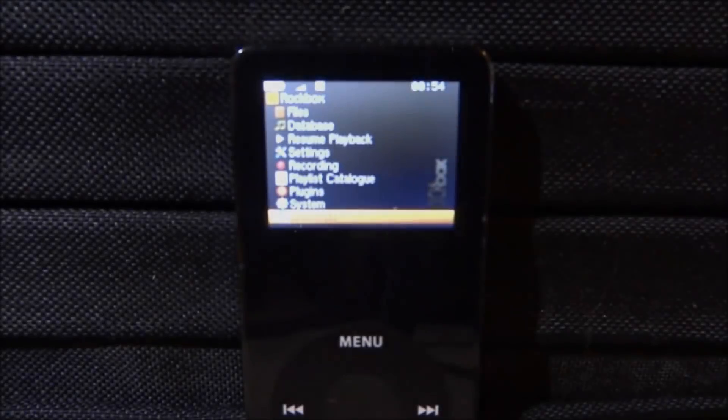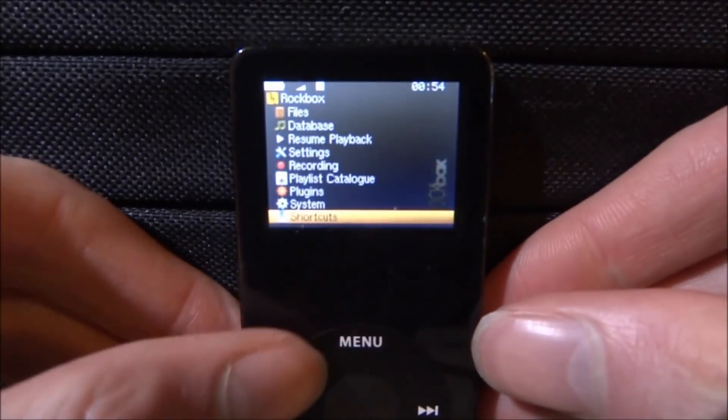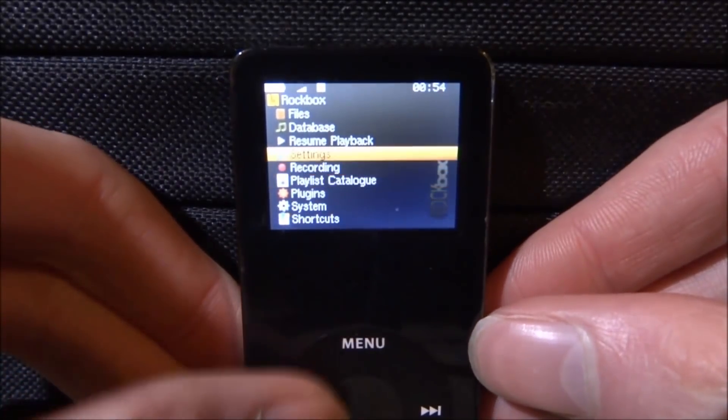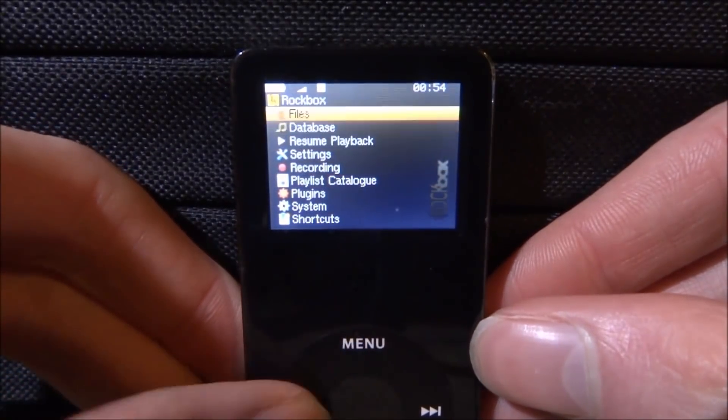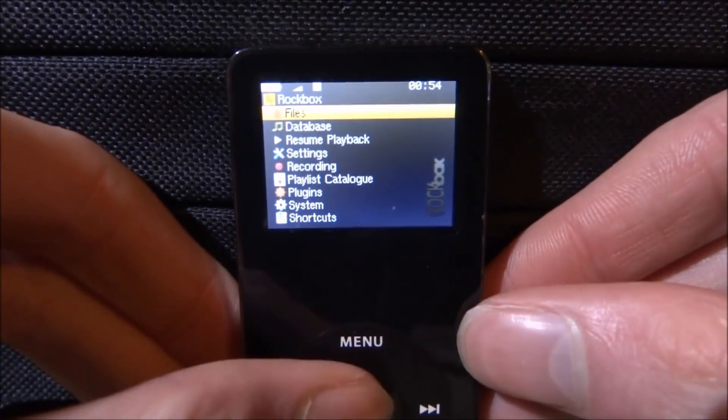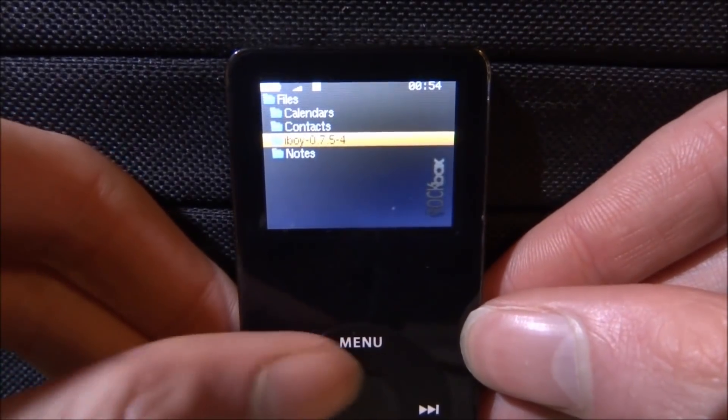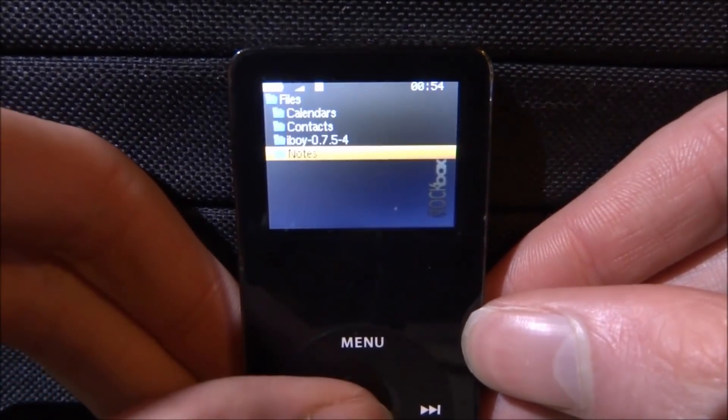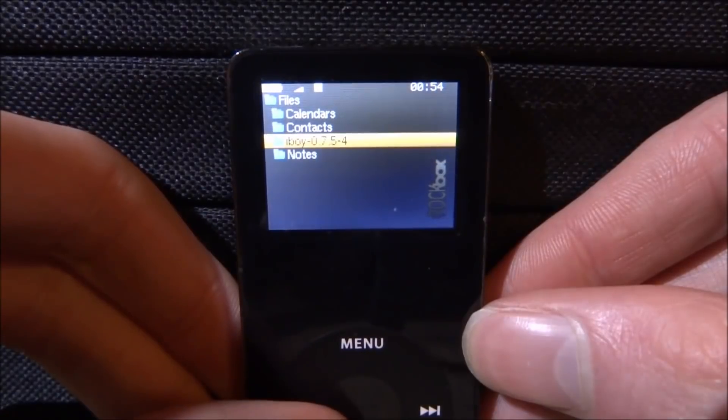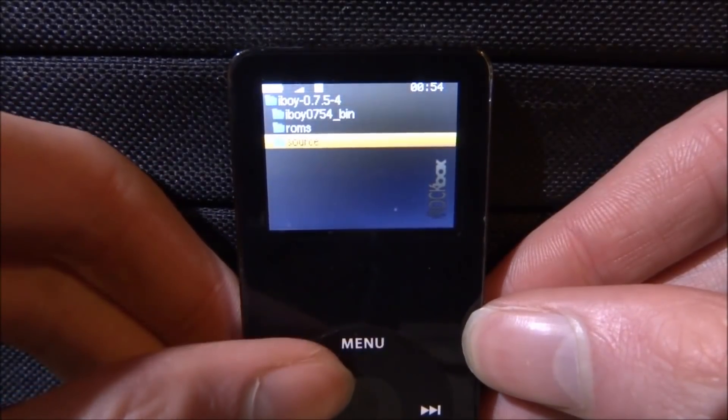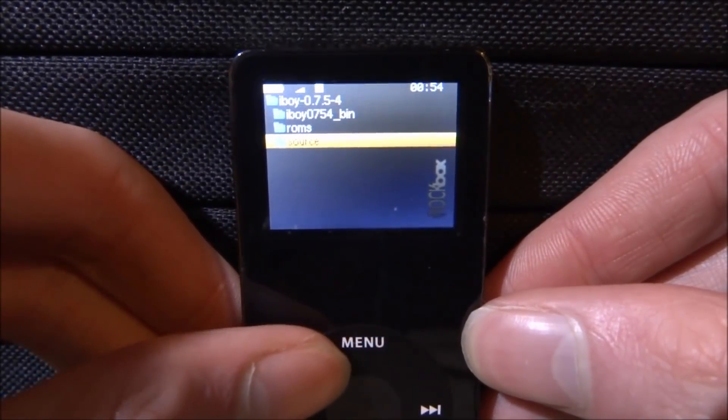So once you're back off your computer and you're over on your iPod, what we actually want to do is just scroll up to Files. So it's the top option right here, and what we can do is just press Enter to go onto that. And now once we're on Files, we can go onto the iBoy folder and press on Enter. And now we can go down to ROMs and press Enter to open up ROMs.